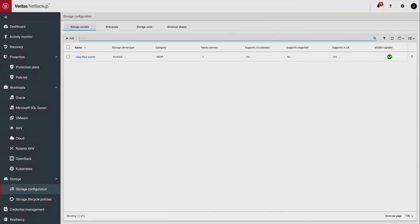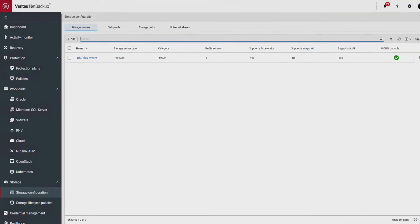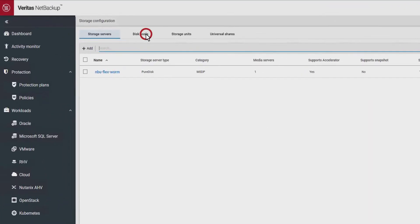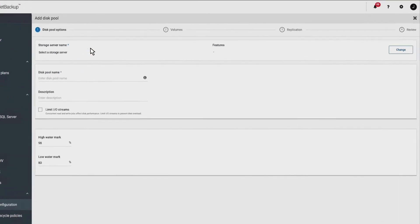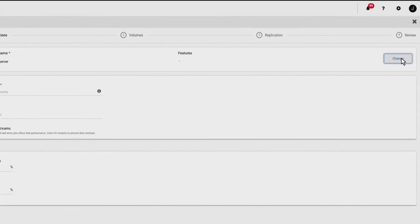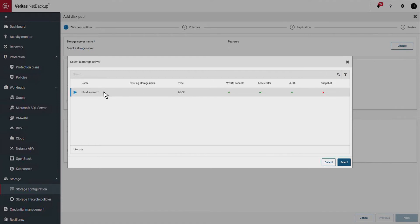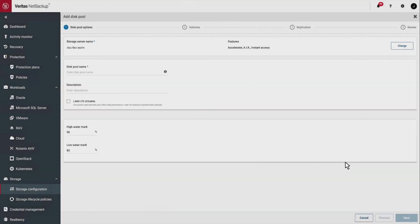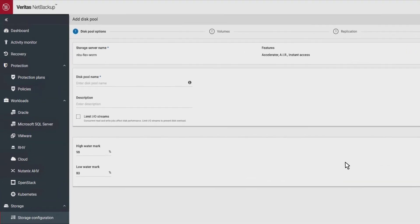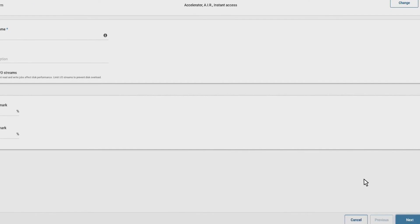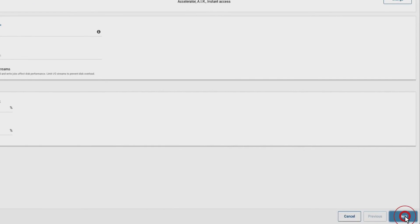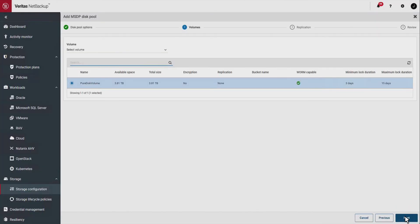The next task is to create a disk pool. Click on disk pools. Click add. Click change. Choose the WORM storage server and click select. Enter a unique name for your disk pool and a description if you like. Click next. Set your volume parameters and complete the setup.